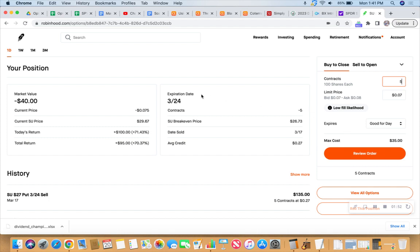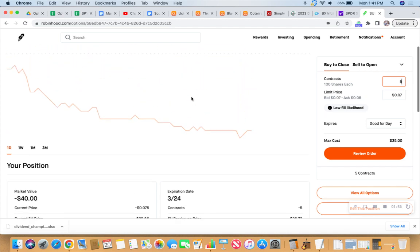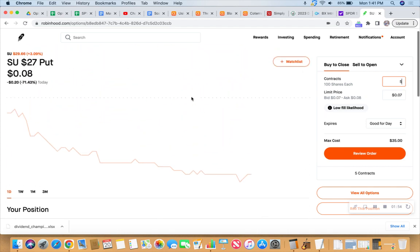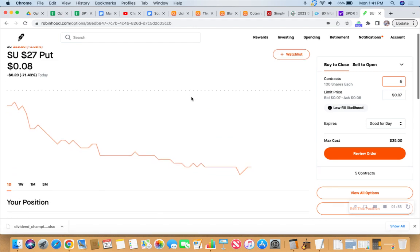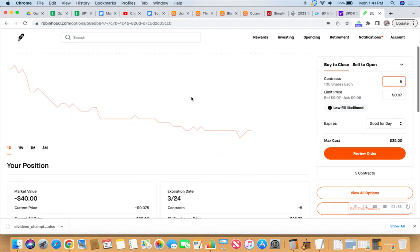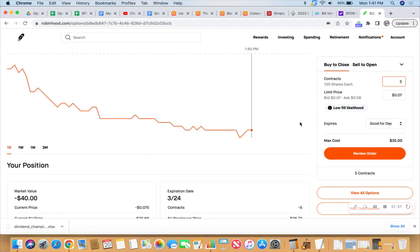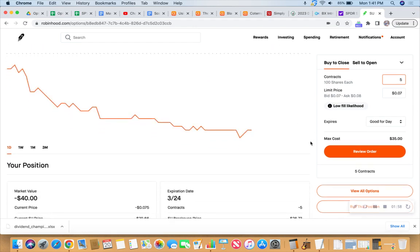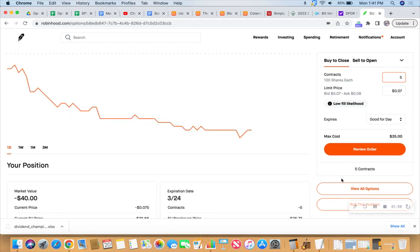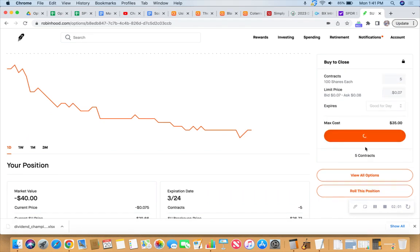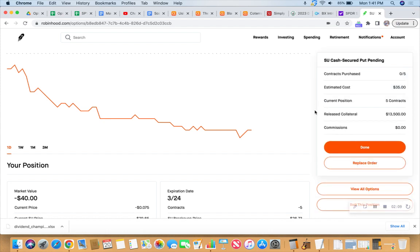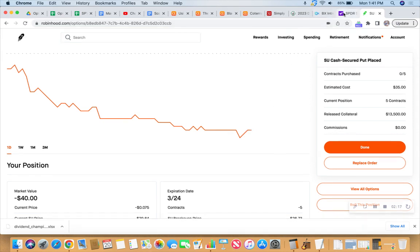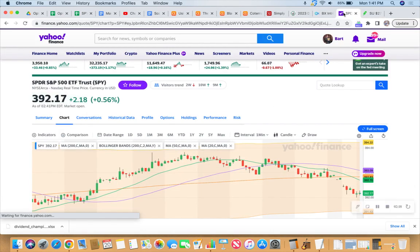So let's go ahead and put it on the board. And then if Suncorp goes back up, then it should fill today. Let's try to buy to close. It will release $13,500 in collateral. And we will keep an eye on that.